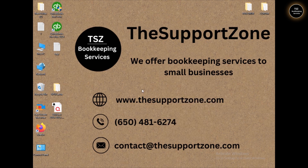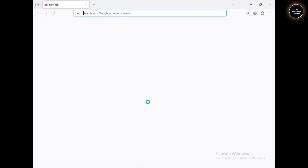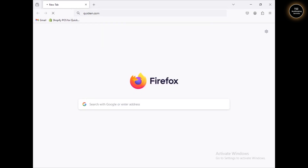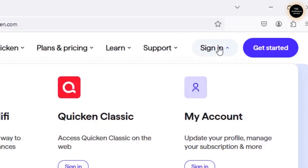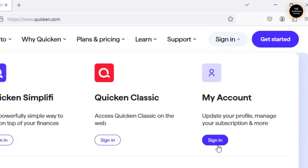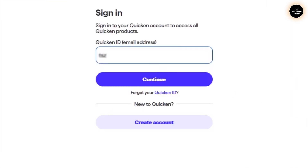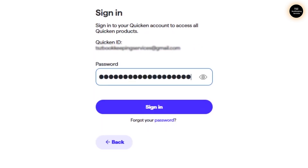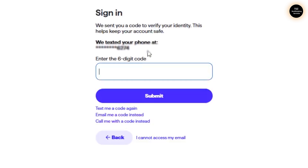Quicken is now uninstalled. To reinstall it, the process works the same way as downloading and installing Quicken for the very first time. Open your browser and go to quicken.com. Click Sign In at the top and then click Sign In under My Account. Once you log in, enter your registered email address and password, and then enter the six-digit verification code they send to your phone.